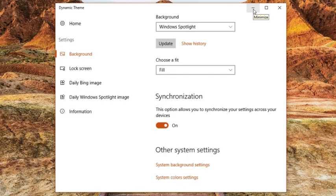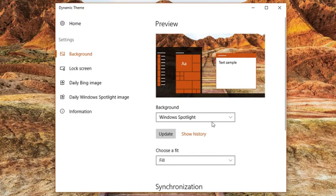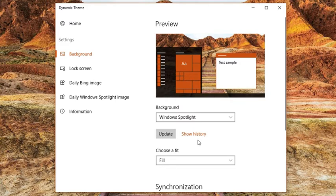You can also change settings anytime you want. In case Spotlight image is not set as desktop wallpaper, then you can use Update button to apply it.